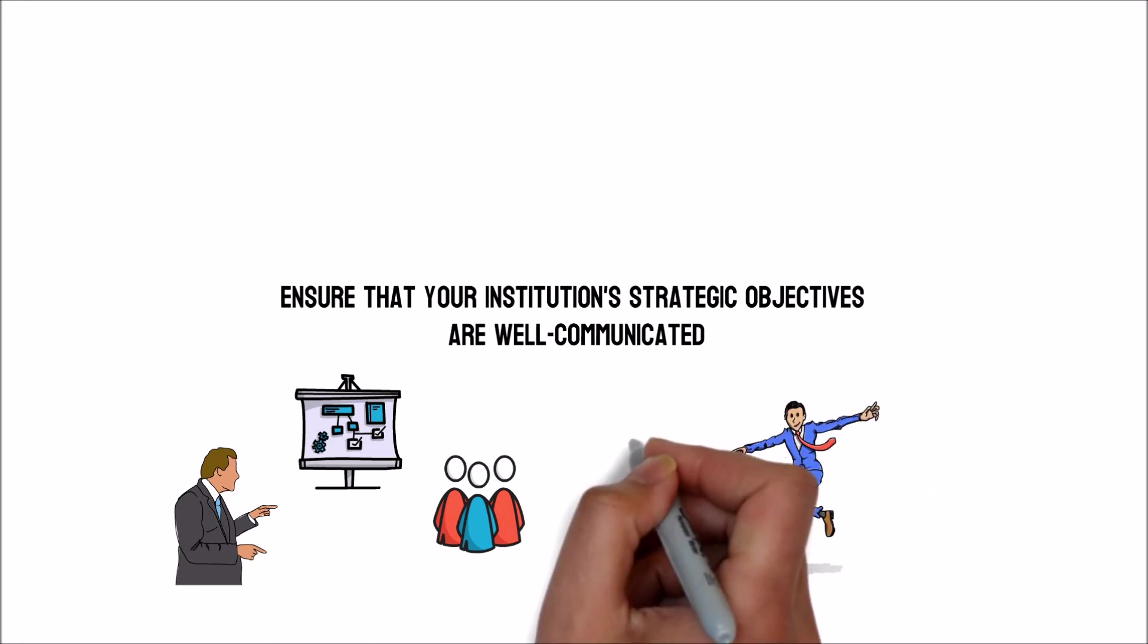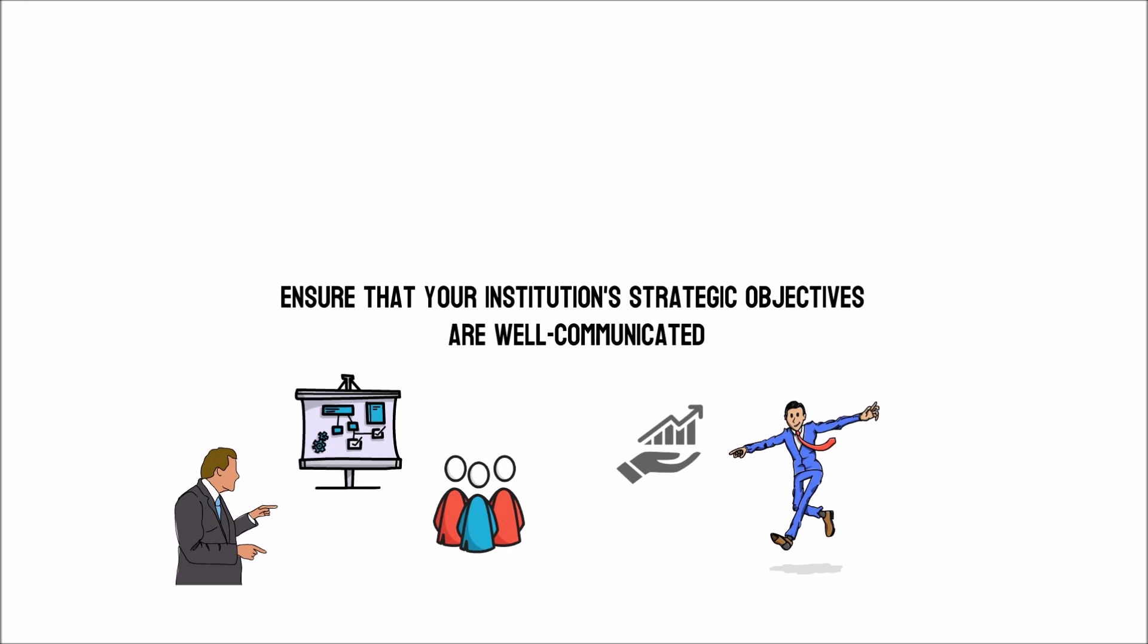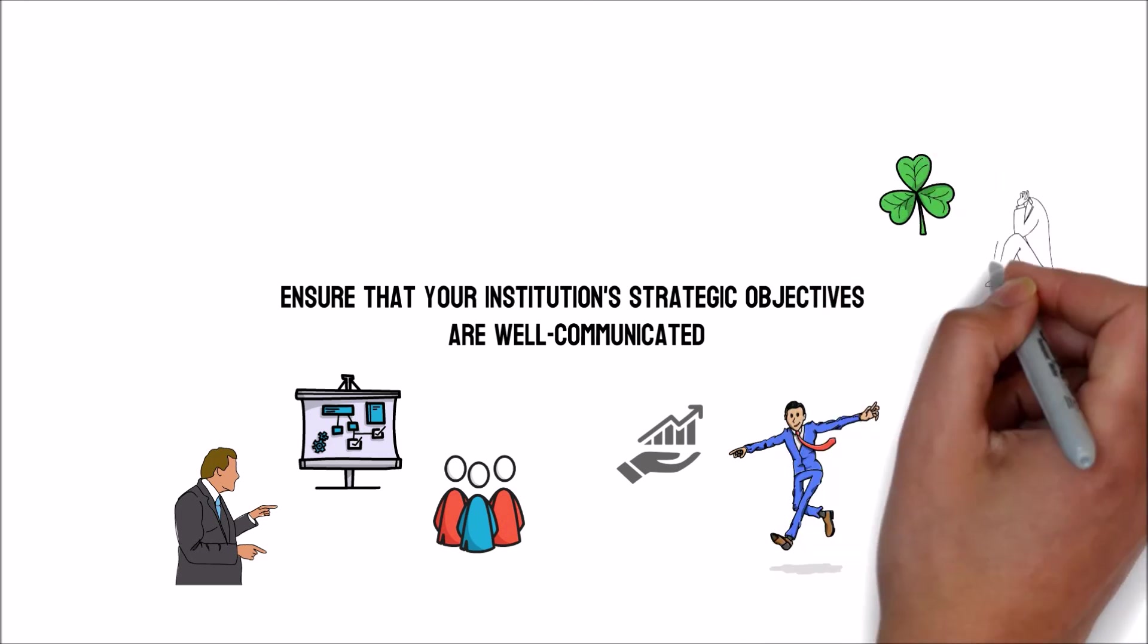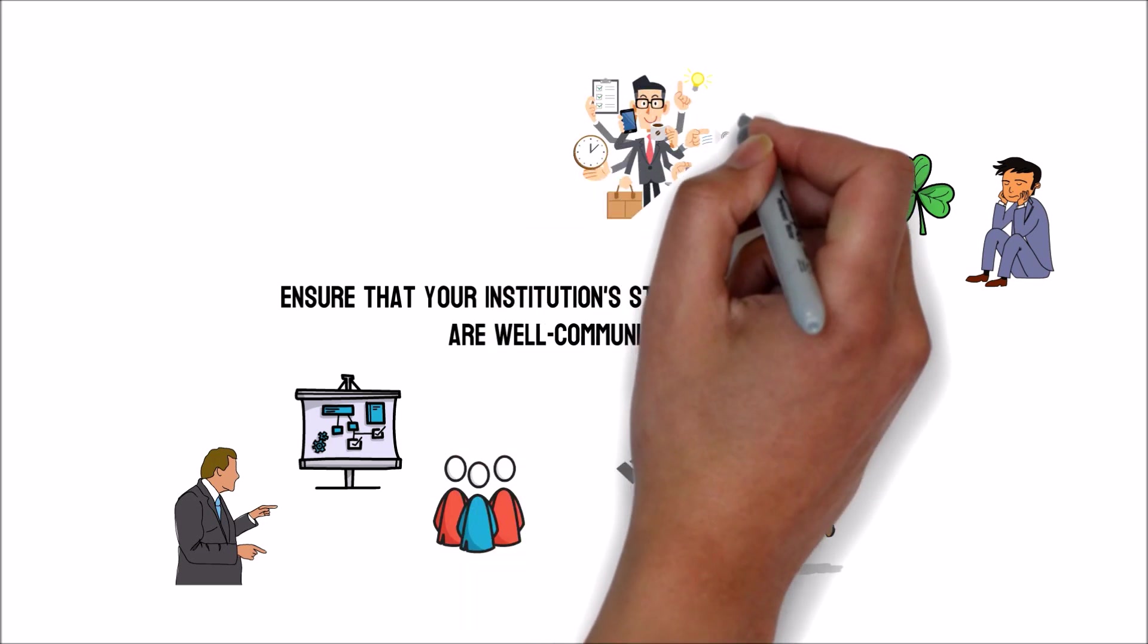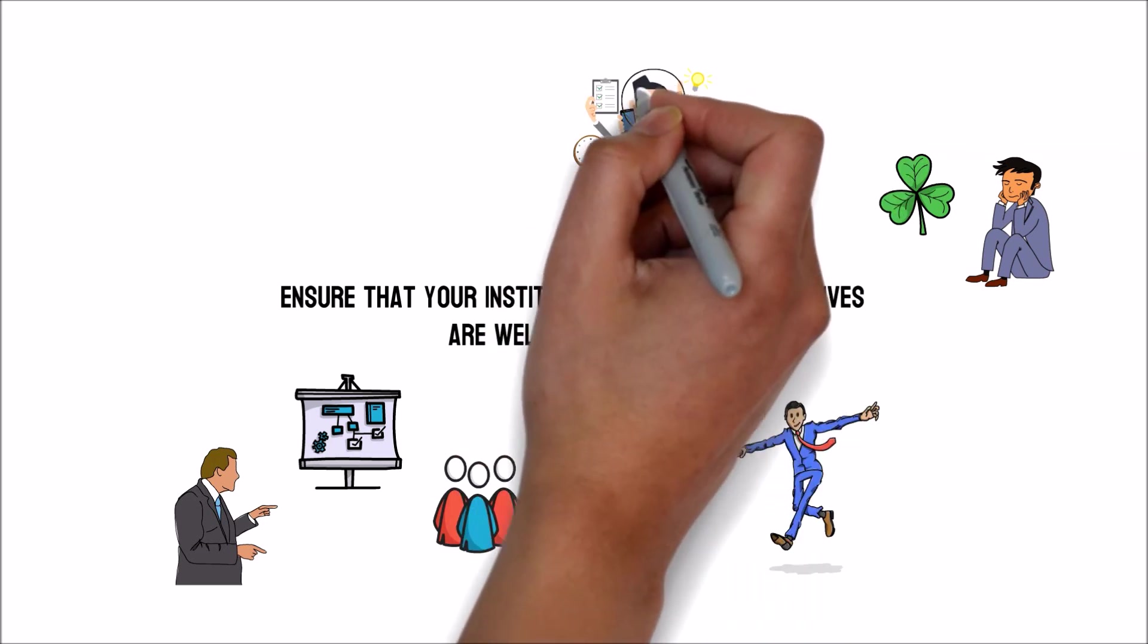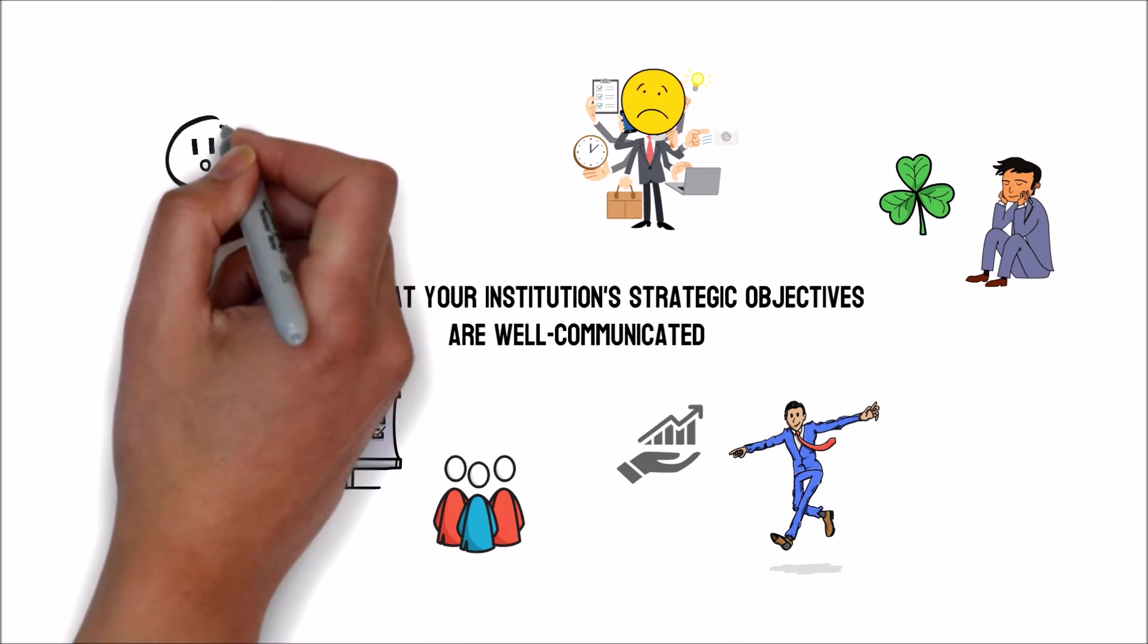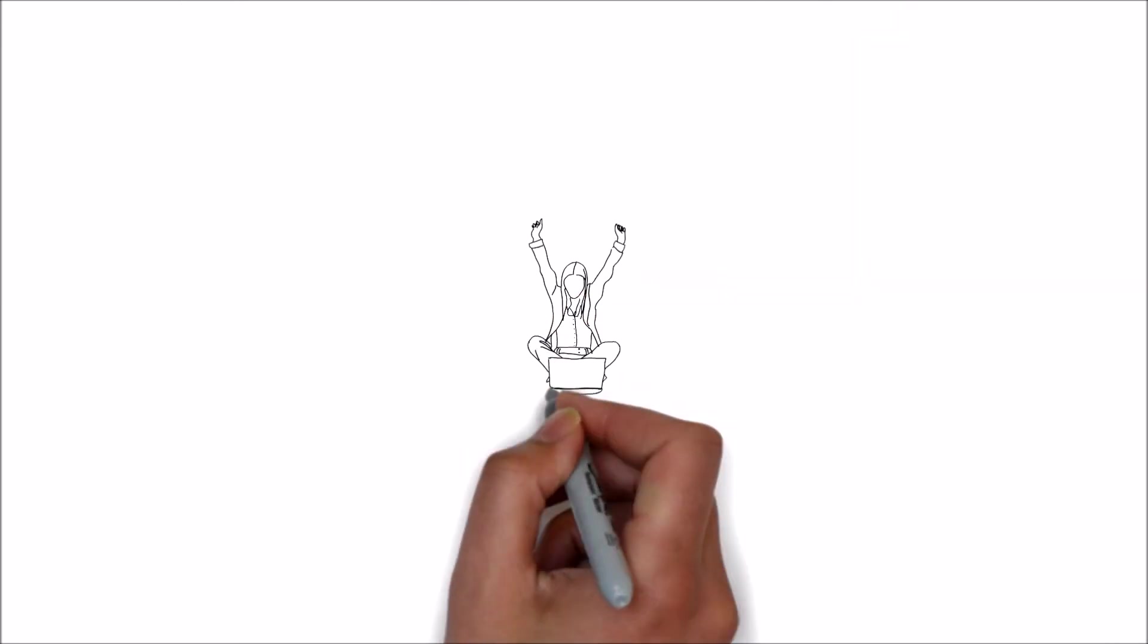Integrating sustainability into business has proven problematic because, in many firms, sustainable and corporate responsibility implementations are handled by a single individual or department. As you'll see, these ideas are rather different. Although some have used them effectively,